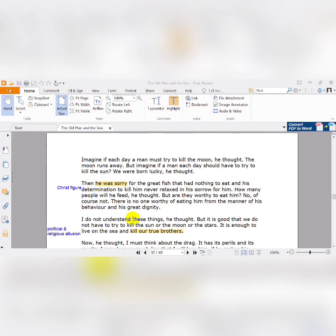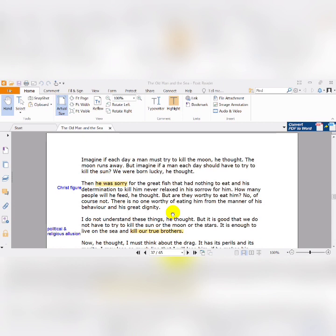Then he was sorry for the great fish that had nothing to eat, and his determination to kill him never relaxed in his sorrow for him. He considered the fish as his friend, but he is sorry for his friend. He considered the fish as his competitor or enemy, but he is sorry for his enemy. Again, here we have Christ. Why? Because even Jesus Christ feels sorry about his enemy. He feels sorry about his people who are still hungry and have nothing to eat. Christ also was still wounded in his body, but he never stopped helping others and never stopped his conflict with evil and bad people. So many occasions we have similarity between Jesus Christ and Santiago.